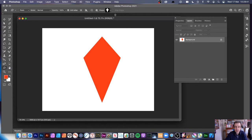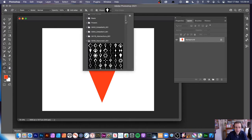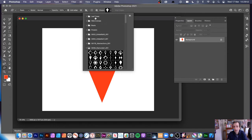Of course, you can change the custom shapes — there's a whole variety of different ones. Some come with Photoshop, some you can import from legacy ones from previous versions, as well as your own shapes and ones you find on the web.